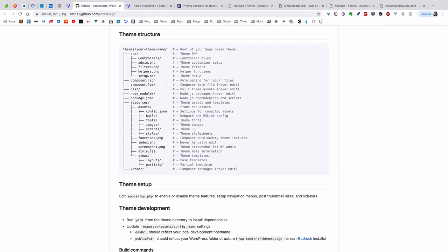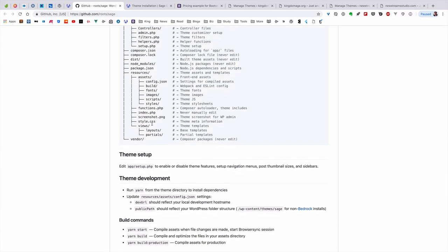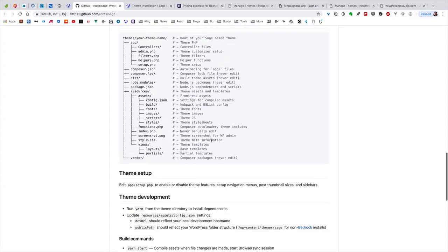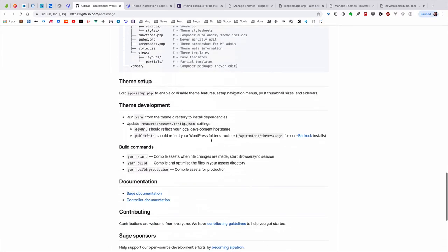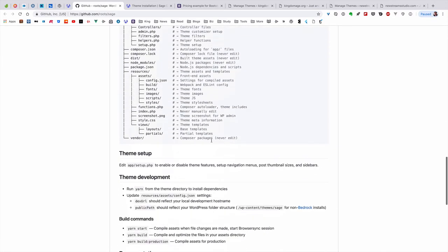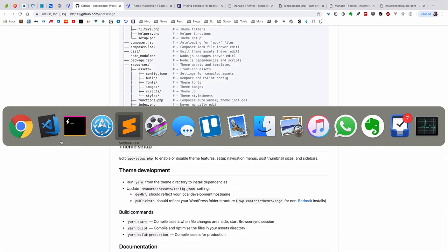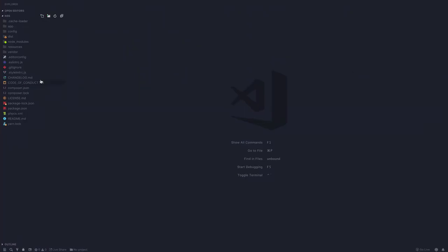You have an assets folder with styles, scripts, images, fonts, etc. The config is the Webpack configuration. Then you have the normal WordPress theme files like functions.php, index.php, and screenshots. The style.css in this case is basically a placeholder for your theme descriptions. We'll take a look at the views folder where the power of Blade templating comes from. You have layouts as basic templates, and partials where you write WordPress loops.